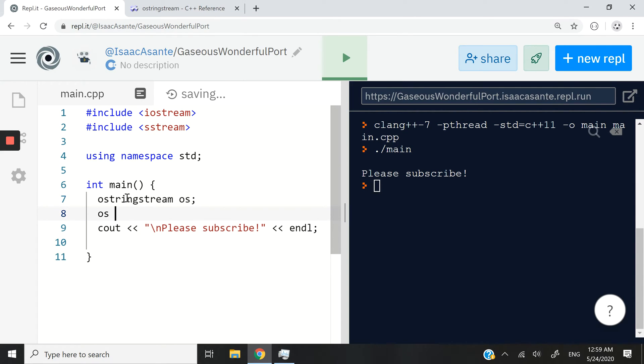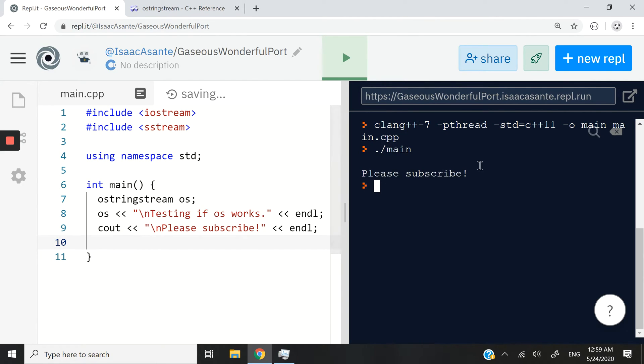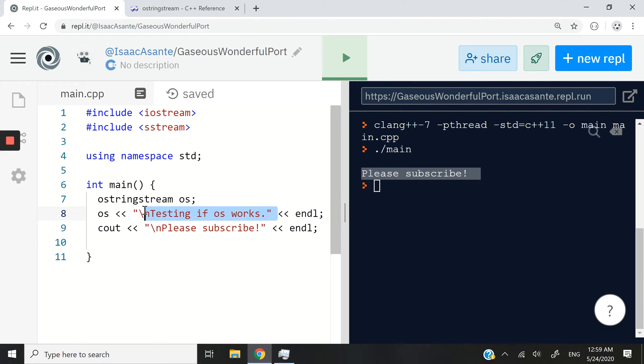So now I can insert characters into the stream. Testing if OS works, just like a normal Cout statement. But this time around, if I run my code, we still have please subscribe alone.